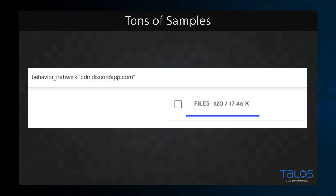To give everyone an idea of the volume of samples we ran across, this is a screenshot from the VirusTotal hunting platform. We were searching for samples reaching out to the Discord content delivery network, and it returned over 17,000 samples — the majority of which were malicious. This is actually a really good way to discover new campaigns that are abusing Discord.